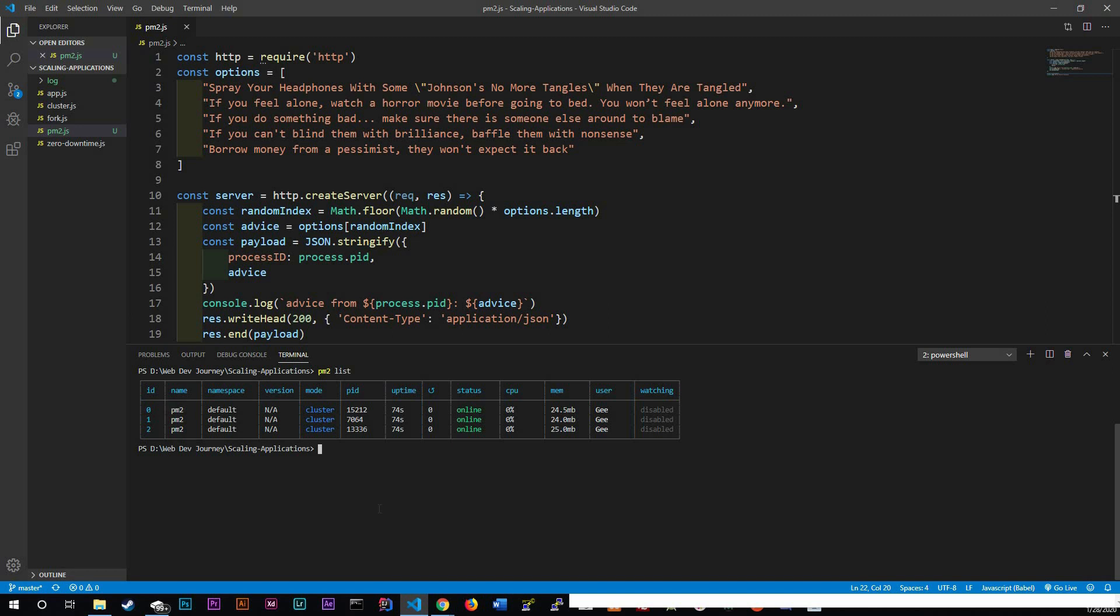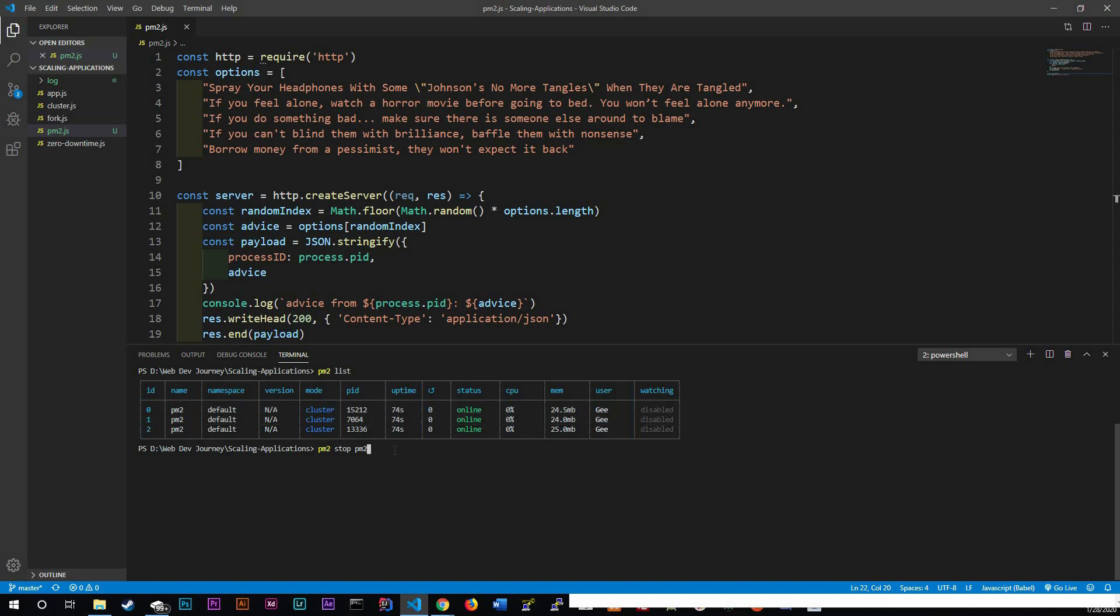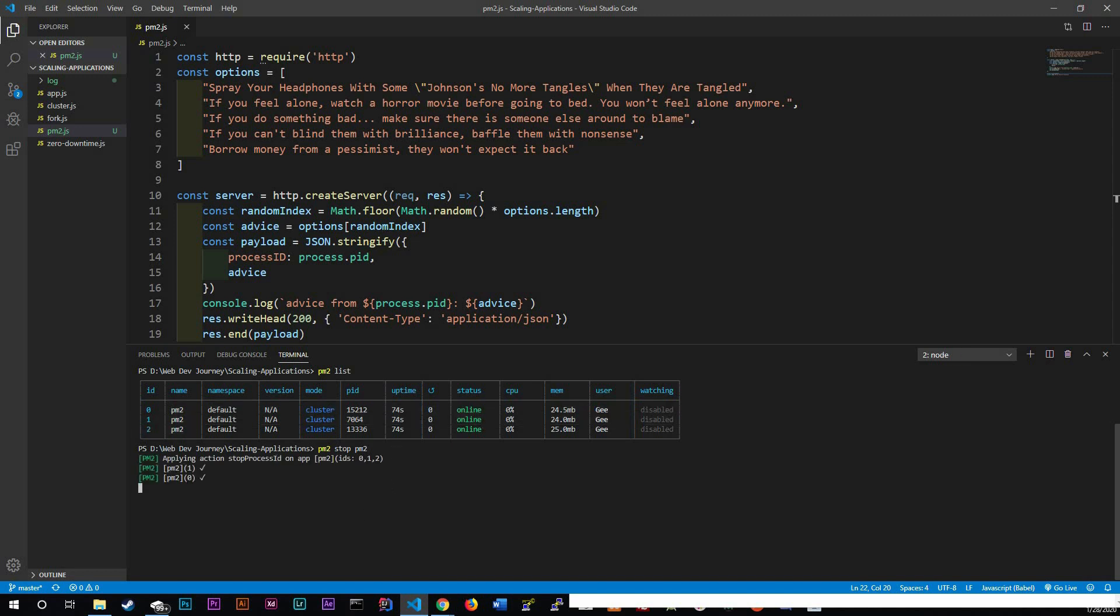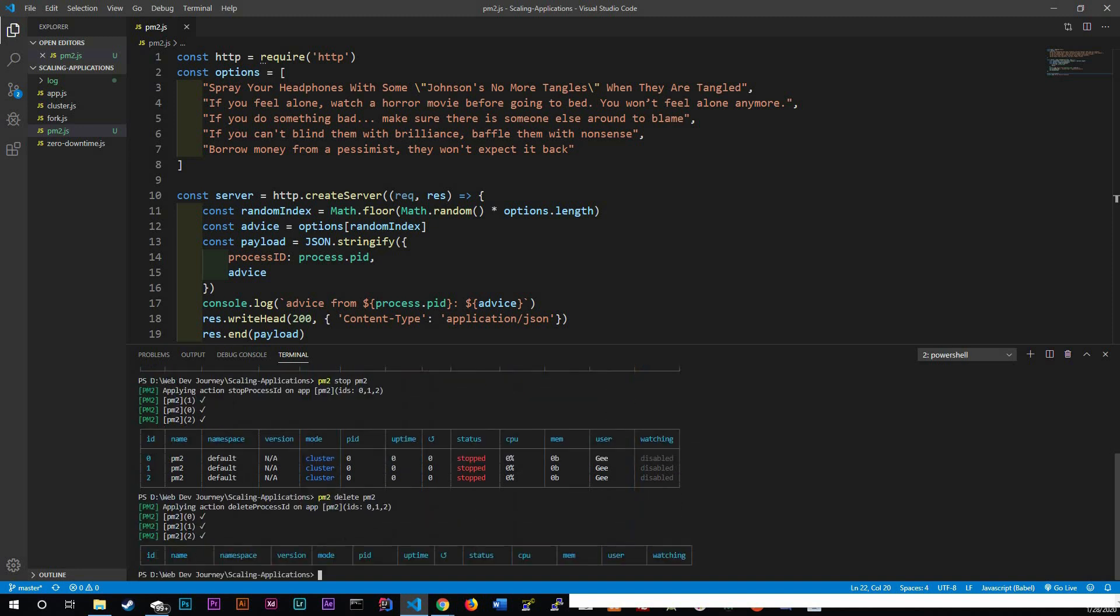I could do PM2 stop PM2, that's the name of the JS file. So I'm going to do PM2 stop PM2 and then it'll stop all of them. And I could also do PM2 delete PM2 and it'll delete all of them. Now we don't have any instances running.